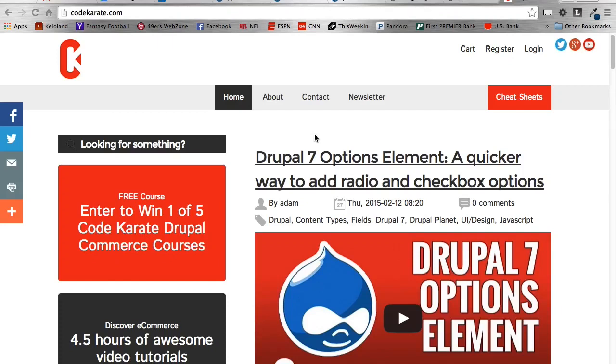Hey everybody and welcome to episode 194 of the Daily Dose of Drupal. Today we're going to be looking at a module called Touch Icons.